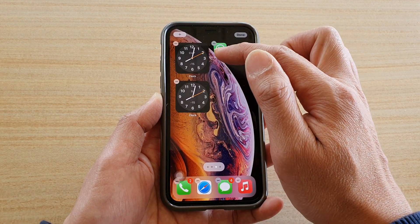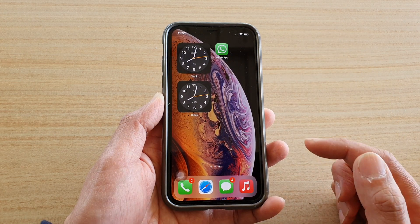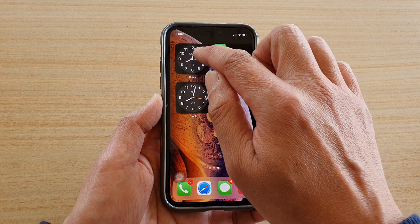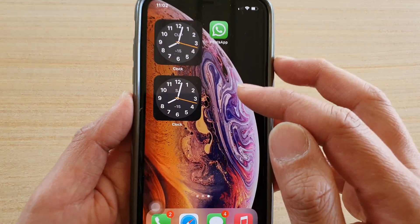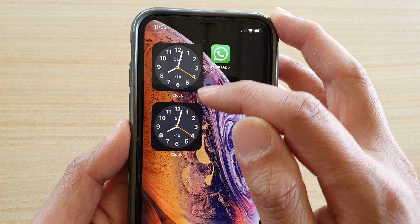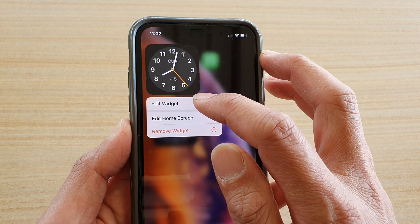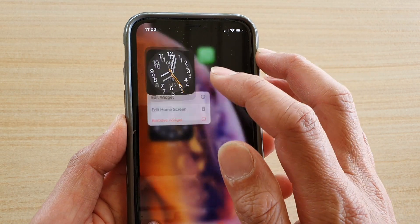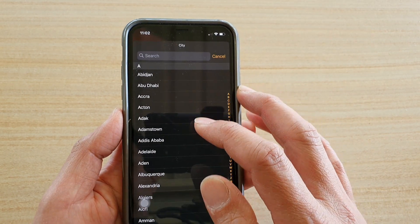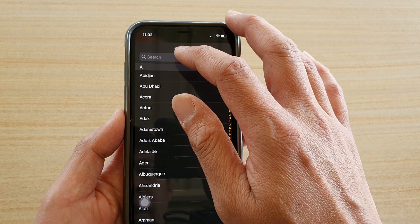You can add multiple clock widgets to your home screen. You can see this one shows the abbreviation of the city. If you touch and hold onto it and tap on Edit Widget, you can choose the city.